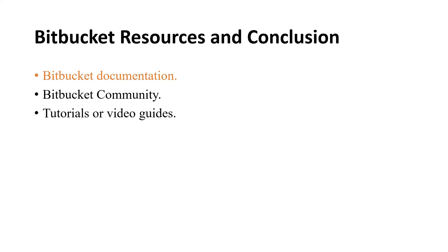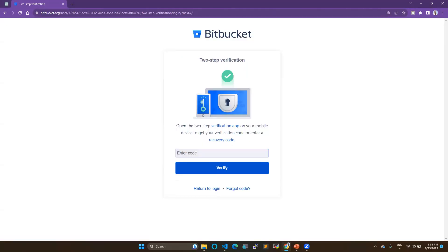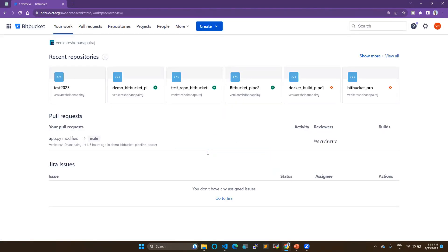Bitbucket also has documentation options, a community, and a lot of tutorial videos available for guidance. To begin, go to bitbucket.org. You can create a new account or log in with your existing account. You can also set up two-step verification for added security.